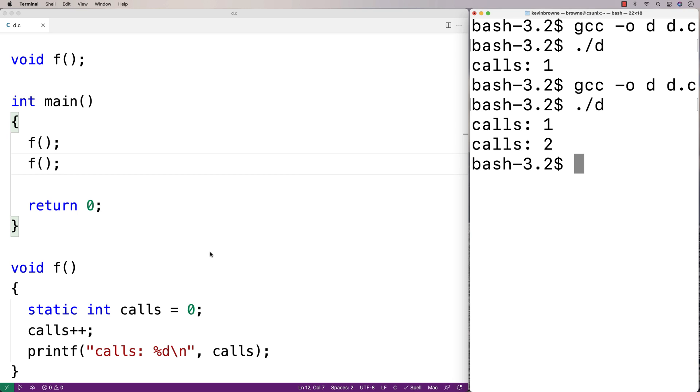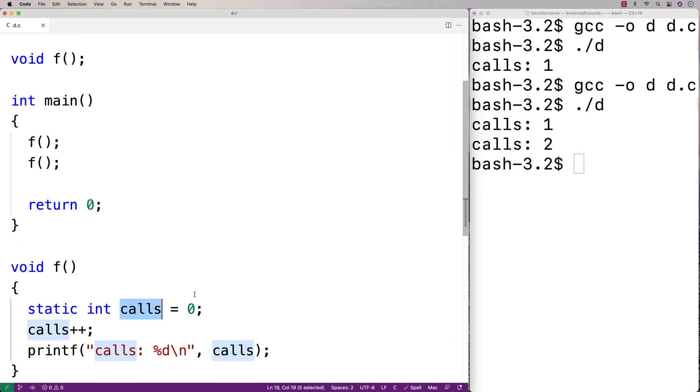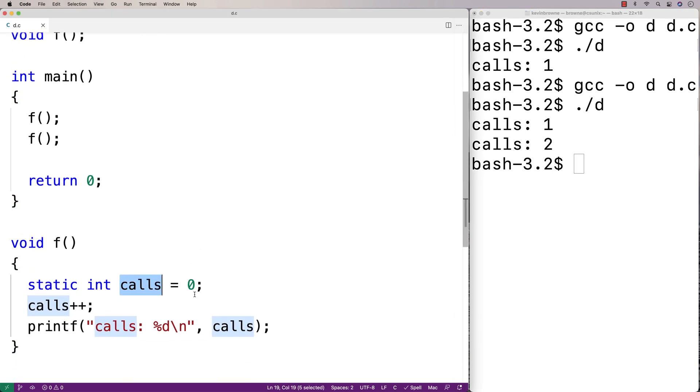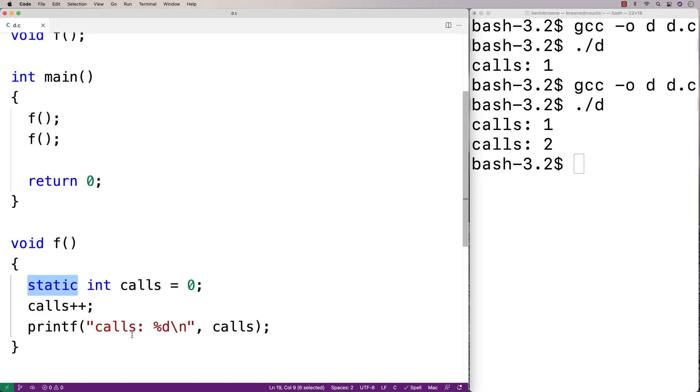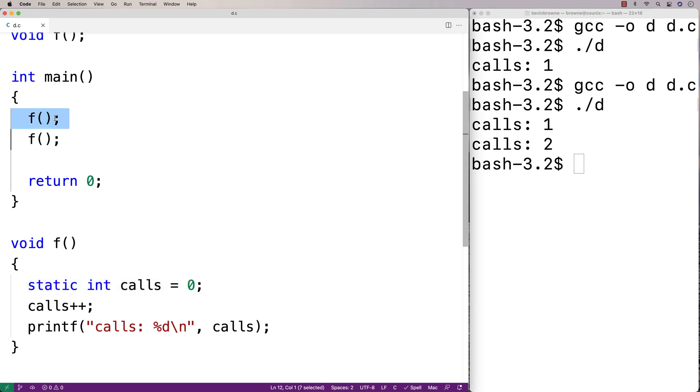What's going on here is that calls and its value persist across function calls due to the static keyword. We say it's a static local variable. This initialization to 0 only happens the first time the function is called. On all subsequent calls to the function, this won't occur.